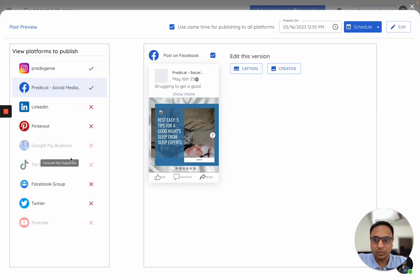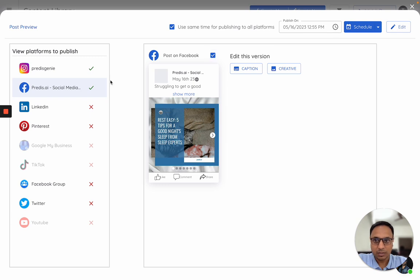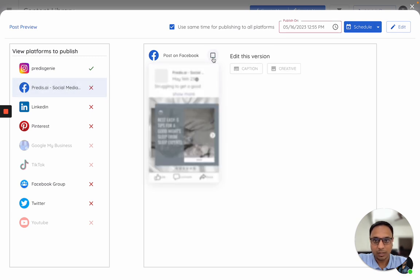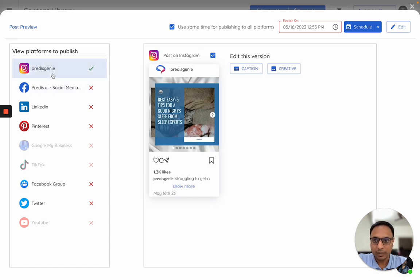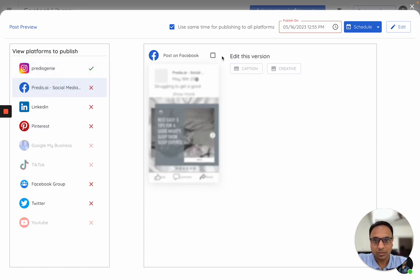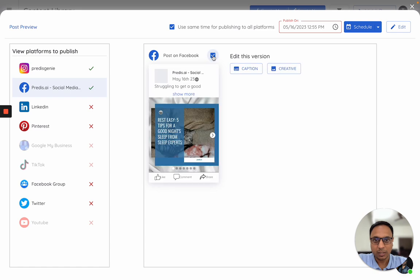If you decide to only share on a specific platform, let's say Instagram only, just select the other platform, click here to unselect, and it will get removed. In case you want to add it back again, just go ahead, click, and share.